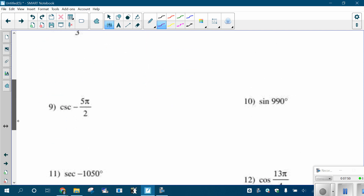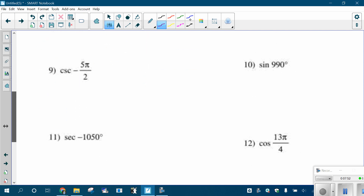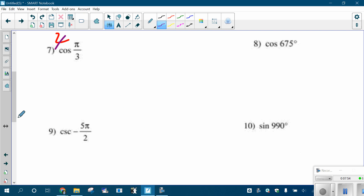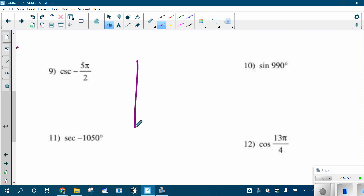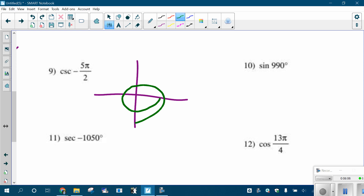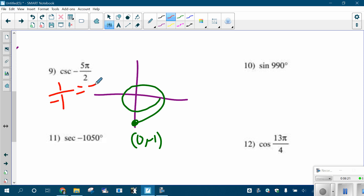Let's do cosecant of negative five pi-halves. Draw the angle first: negative one pi-halves, negative two pi-halves, negative three pi-halves, negative four pi-halves, negative five pi-halves. The coordinates there are zero, negative one. Doing cosecant, which is one divided by the y-coordinate — the reciprocal of sine. One divided by the y-coordinate, well that's just negative one.